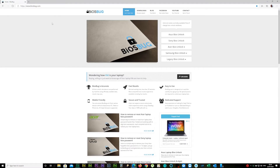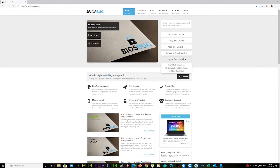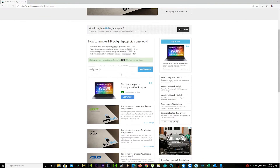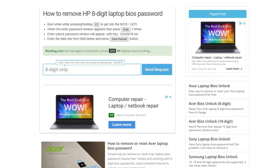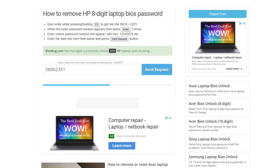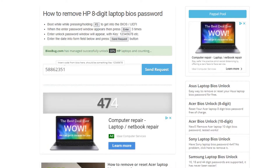Now go to Legacy BIOS Unlock and HP 8-digit BIOS Unlock. Here, type in your eight digits from your laptop and press the Send Request button. It should not take more than about 10 seconds to generate your code, depending on what device you're using.